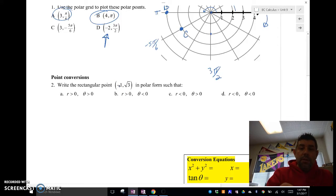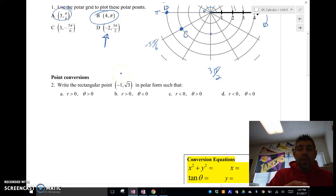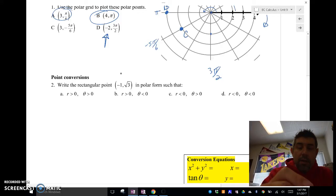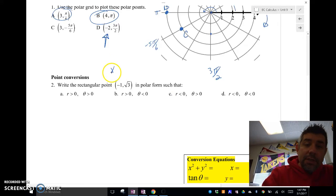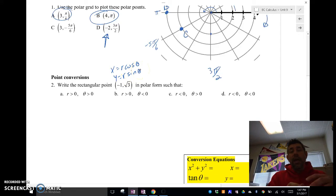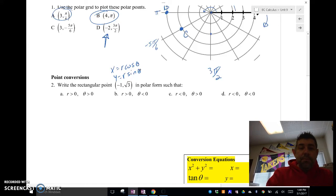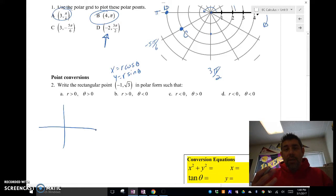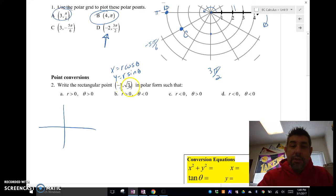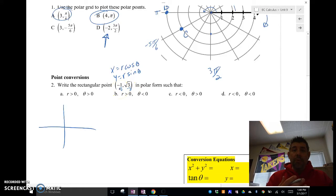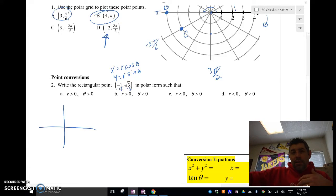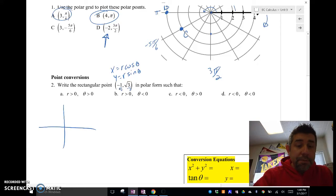We have the rectangular point (-1, √3) and we're going to convert it to polar by finding r and theta. The conversion formulas are: x = r cosθ, y = r sinθ. It's easier to think about where this point is relative to a unit circle — if we divide each coordinate by two, we get (-1/2, √3/2), which is a unit circle point. The original point (-1, √3) is just further out on that same angle.